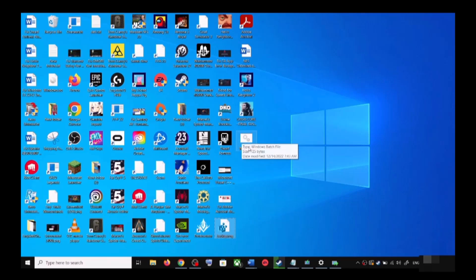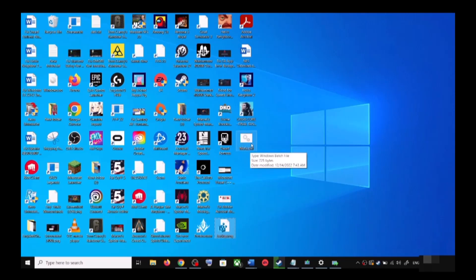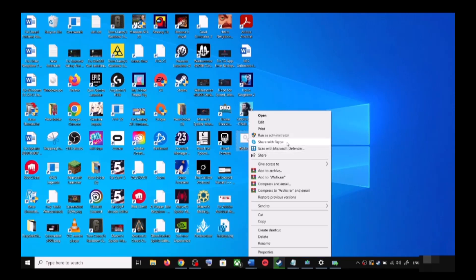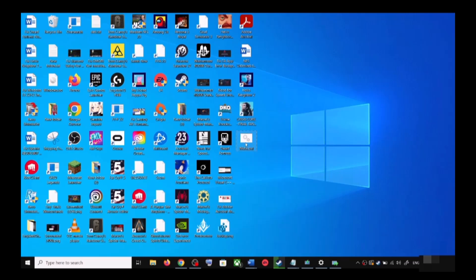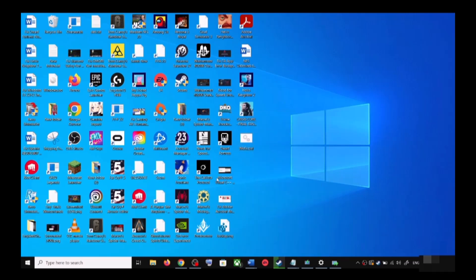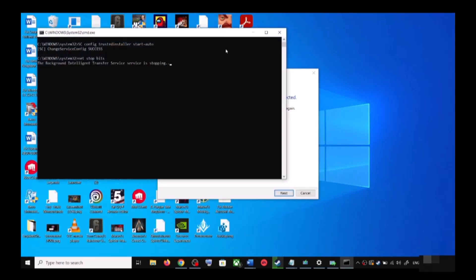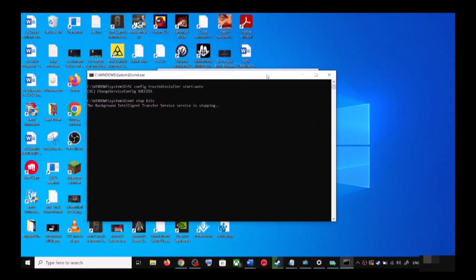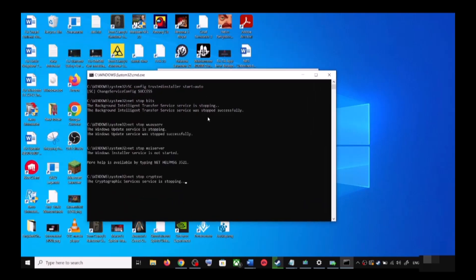Go to the Desktop, right-click on wufix.bat, and click Run as Administrator. Make sure you are opening this file as an administrator — click Yes to allow. This will open Command Prompt, and first it will stop all the Windows Update services.